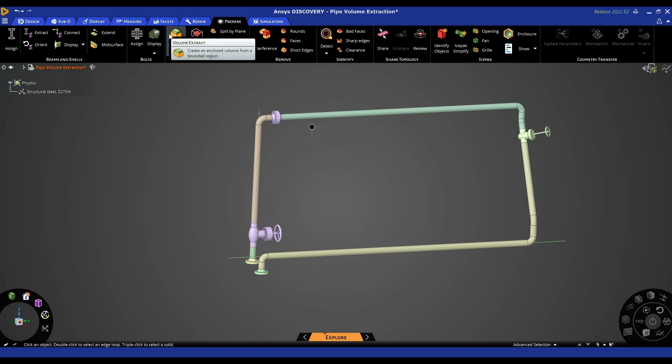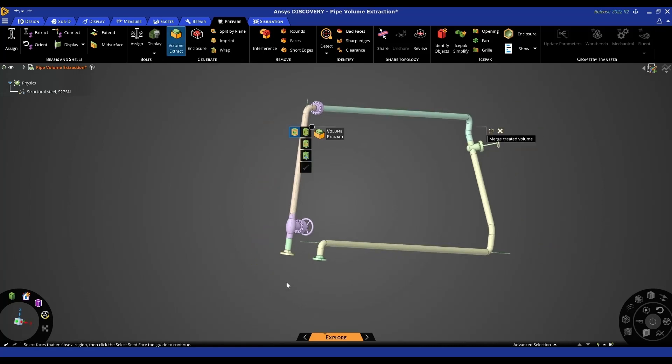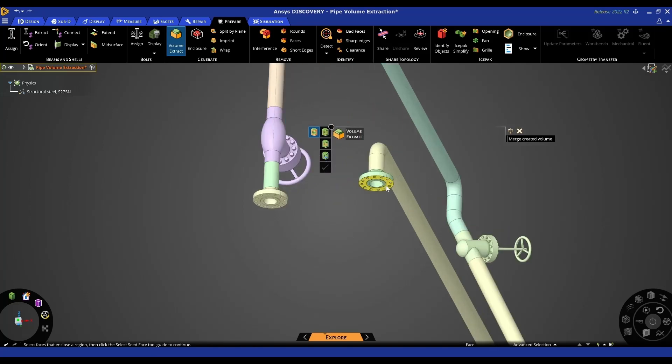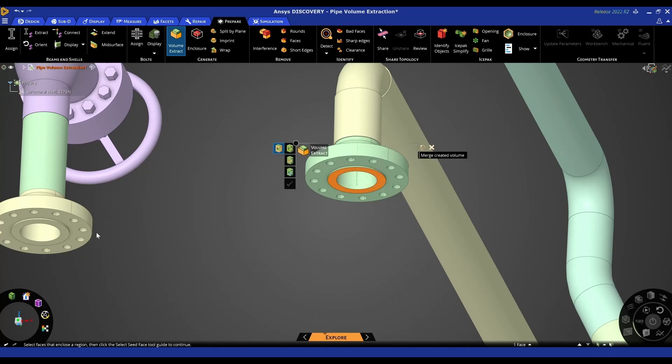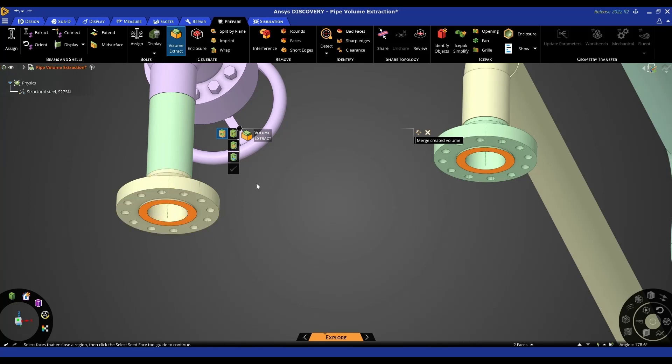We can use our volume extract tool to do this, and the way this tool works - it's a very intuitive tool - you basically click the volume extract tool and then the first step is to cap any faces with an opening. So any faces with an opening you need to cap, so you select on those two faces - these are the two with an opening - and then next we select a seed face.